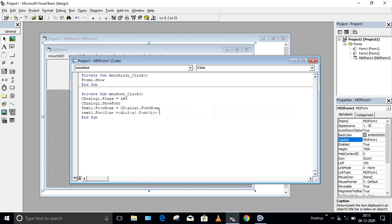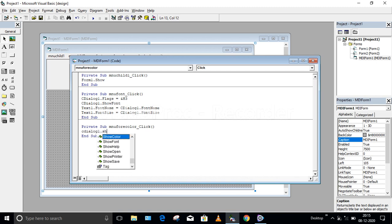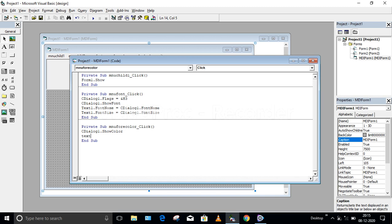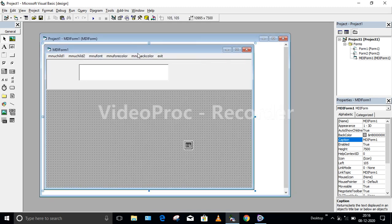Now coding for the ForeColor menu: CDialog1.ShowColor — this line requests the Common Dialog Box to display all available colors, showing the color palette. Then Text1.ForeColor = CDialog1.Color — this means I am changing the fore color of my text using the color selected from the Common Dialog Box.